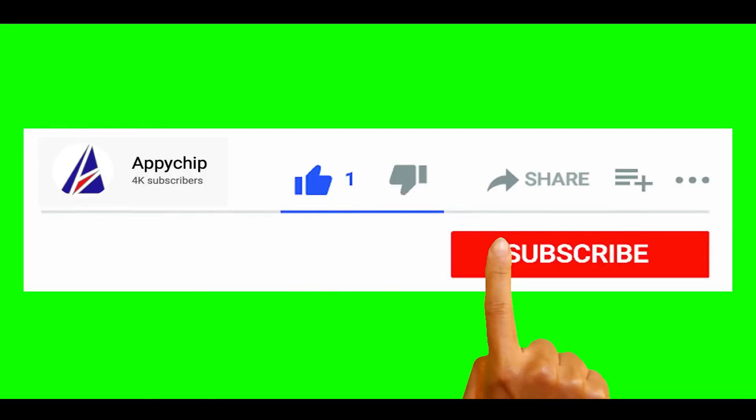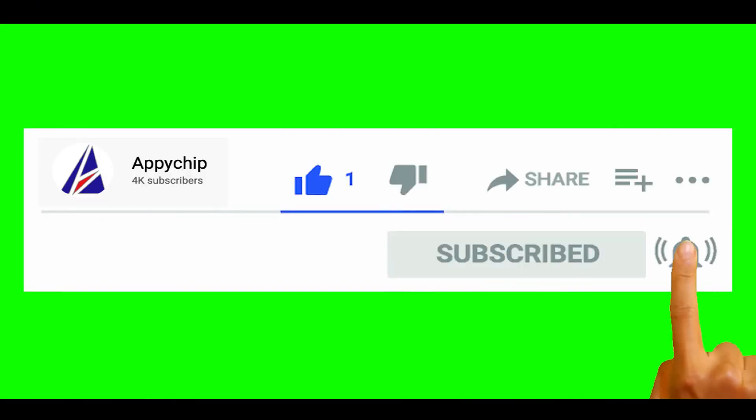So do subscribe to our channel as we have tutorials for installation of over 9000 programs on Mac, which will come handy. If you need to install other apps on Mac in future, chances are that we have got it covered already.